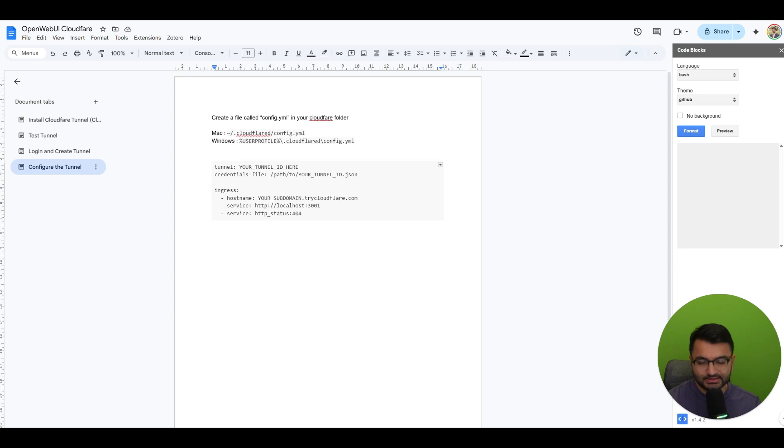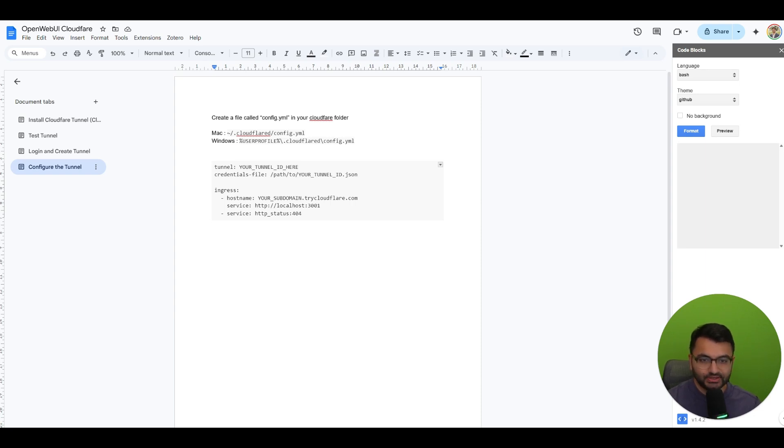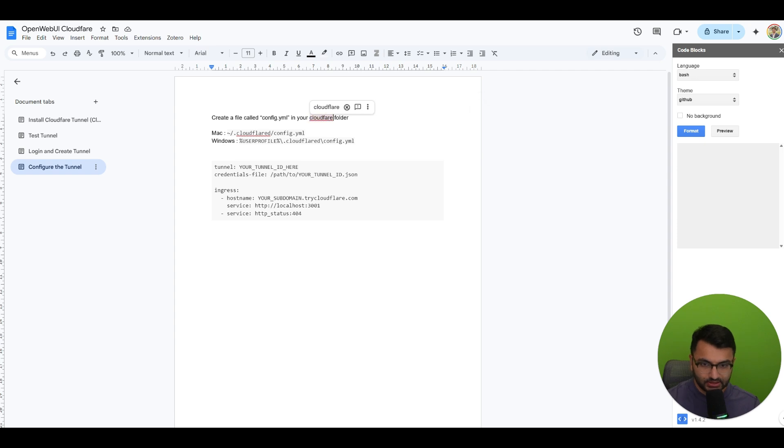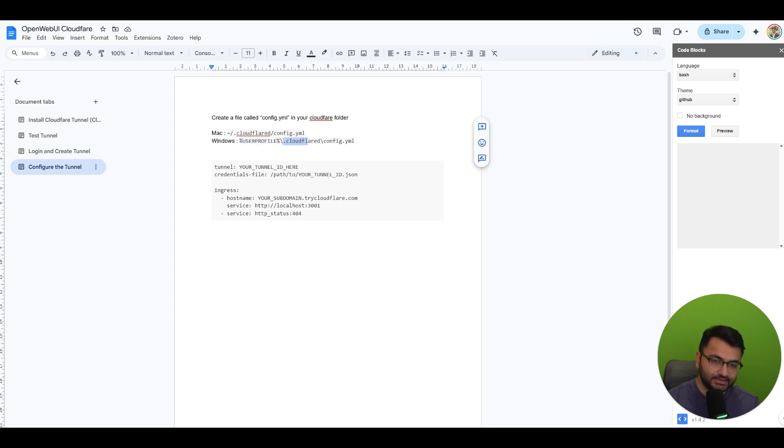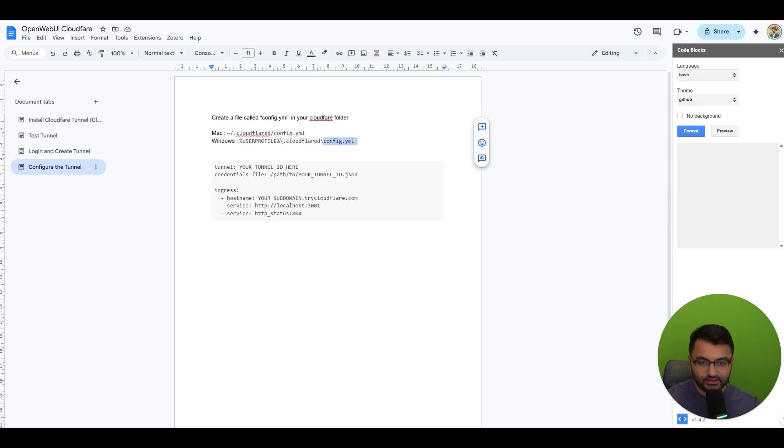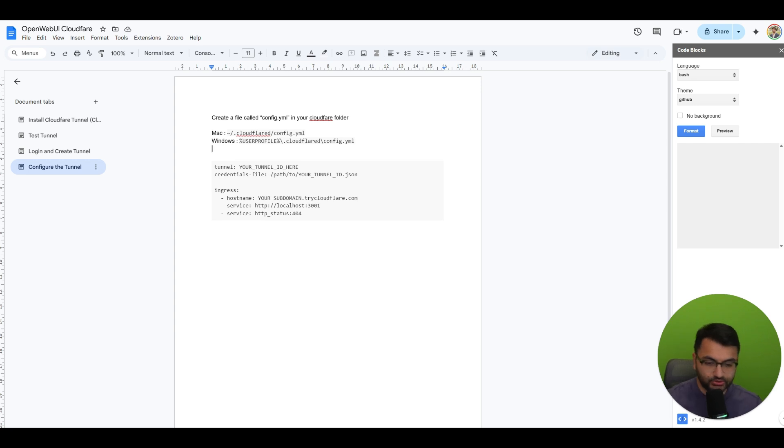Next let's go to configure the tunnel. So you want to go to the cloudflare folder. So on a Mac it's going to be in this location. On a Windows it's going to be your user profile and then it's a hidden folder called cloudflared and over there you would just create a file called config.yaml for both.